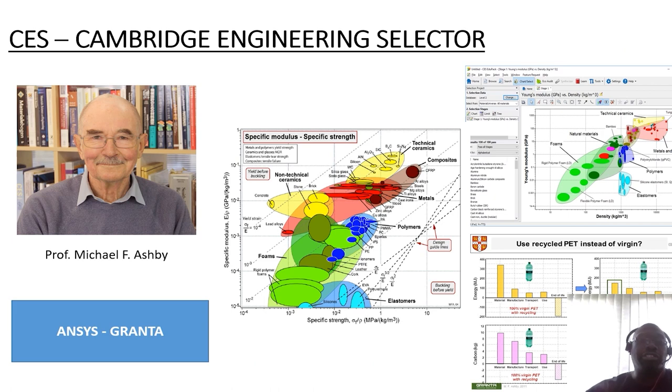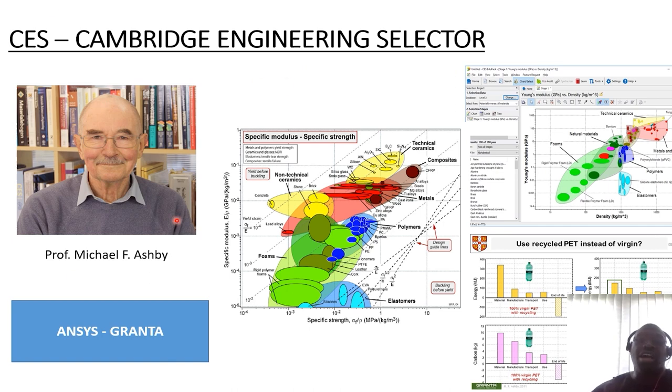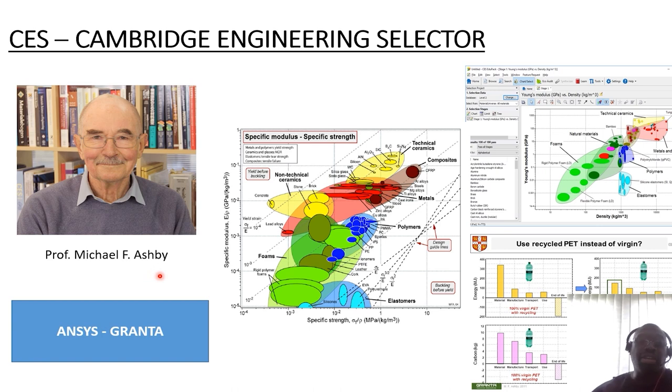So that brings us to CES. CES stands for Cambridge Engineering Selector. The person that devised this method of material selection is Professor Michael Ashby, who used to be a professor in the Materials Engineering Department in Cambridge University.